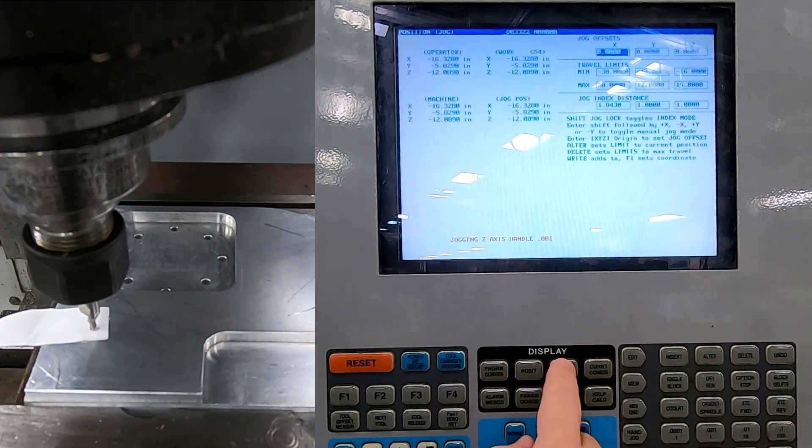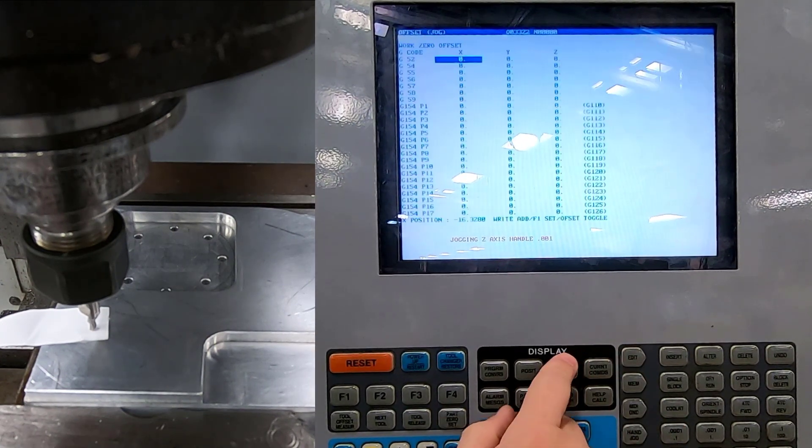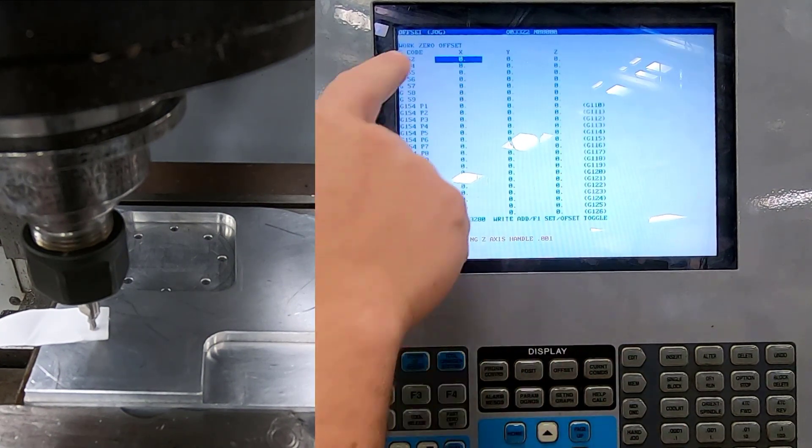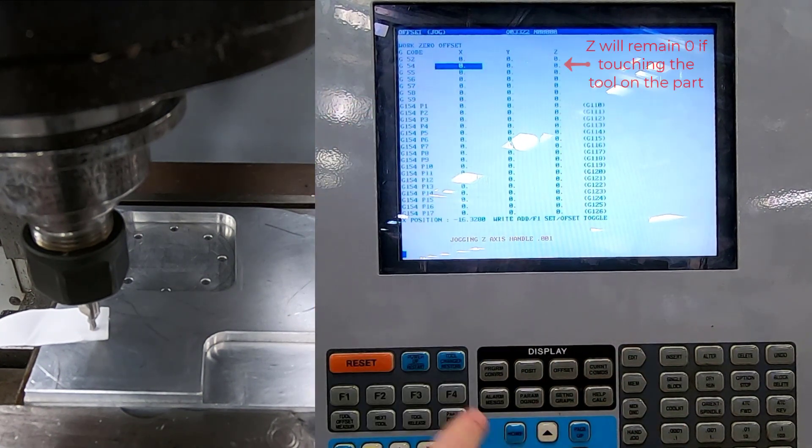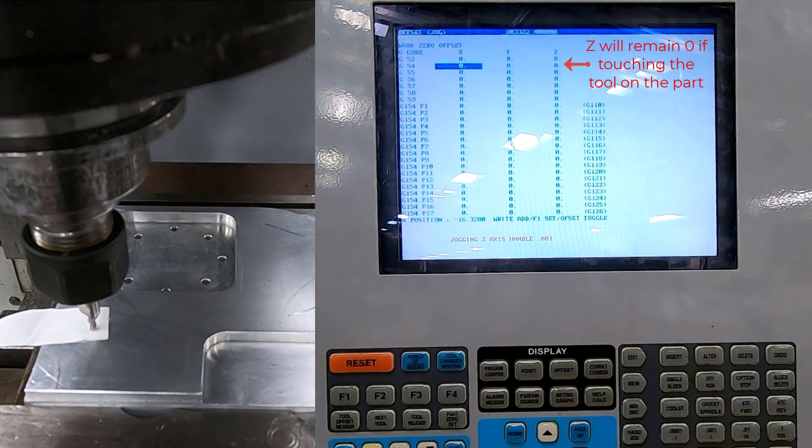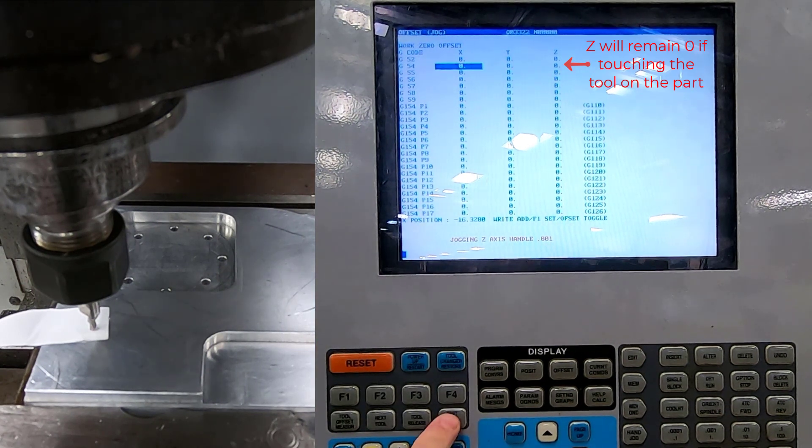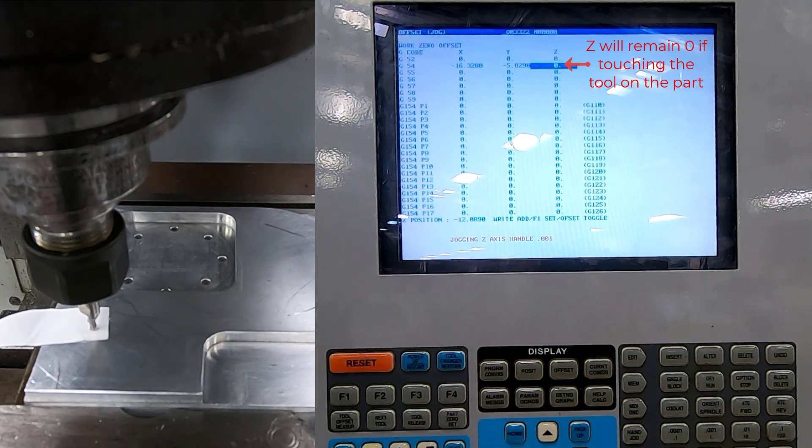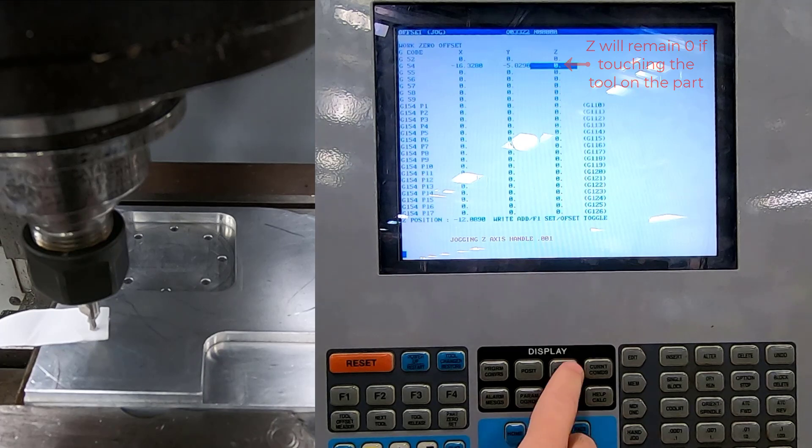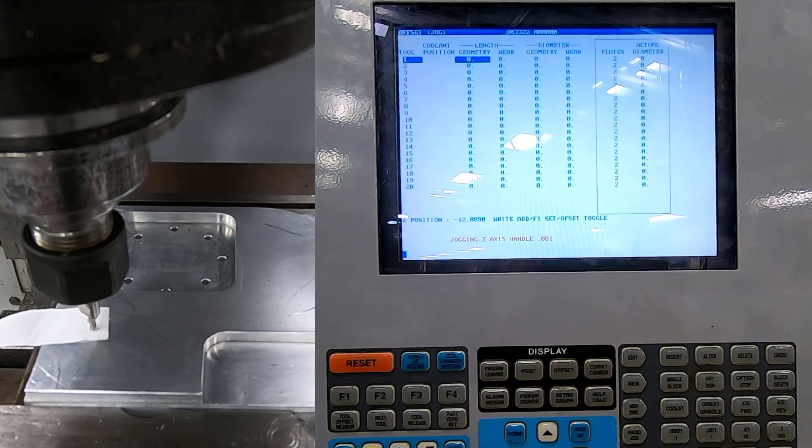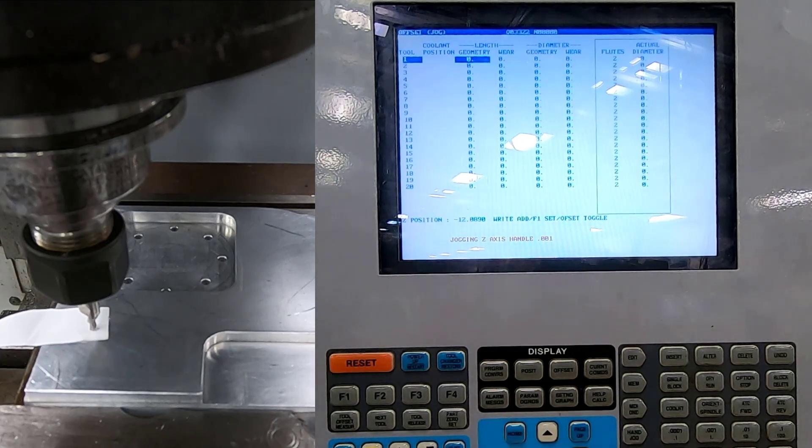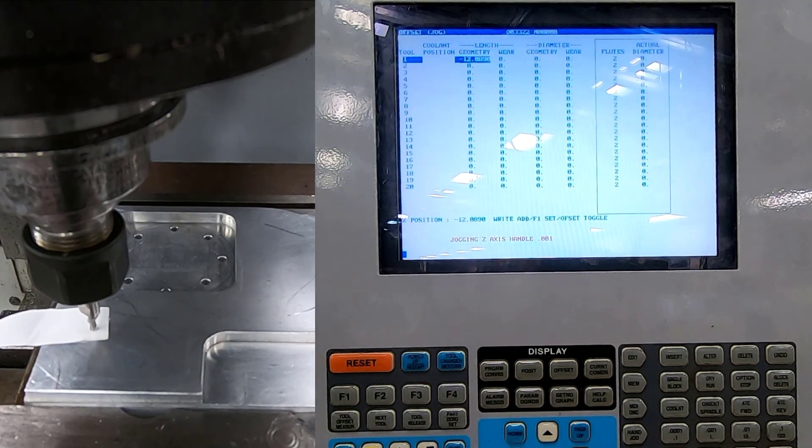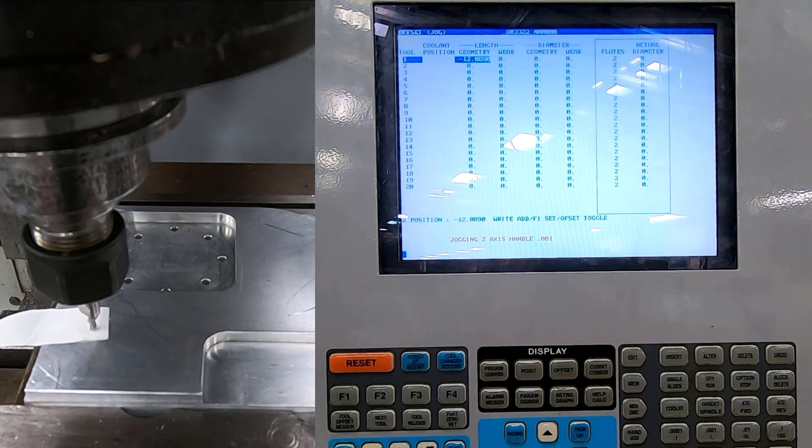All I'm going to do is go into my offsets. I'm going to make sure I want G54 because my program uses G54. And I'm going to hit part zero set, part zero set for my X and my Y. I'll come back to my tool one geometry and I'll hit tool offset measure. That's all I need to do.